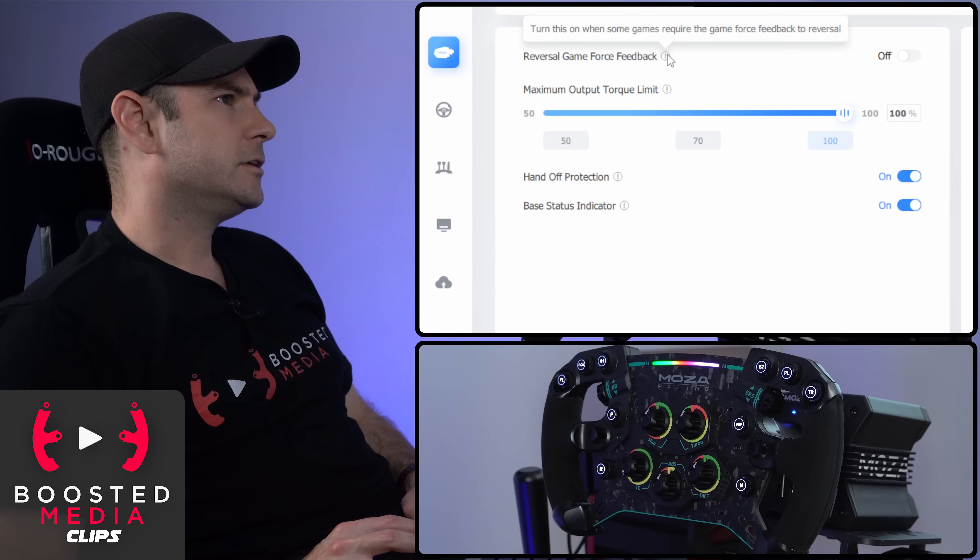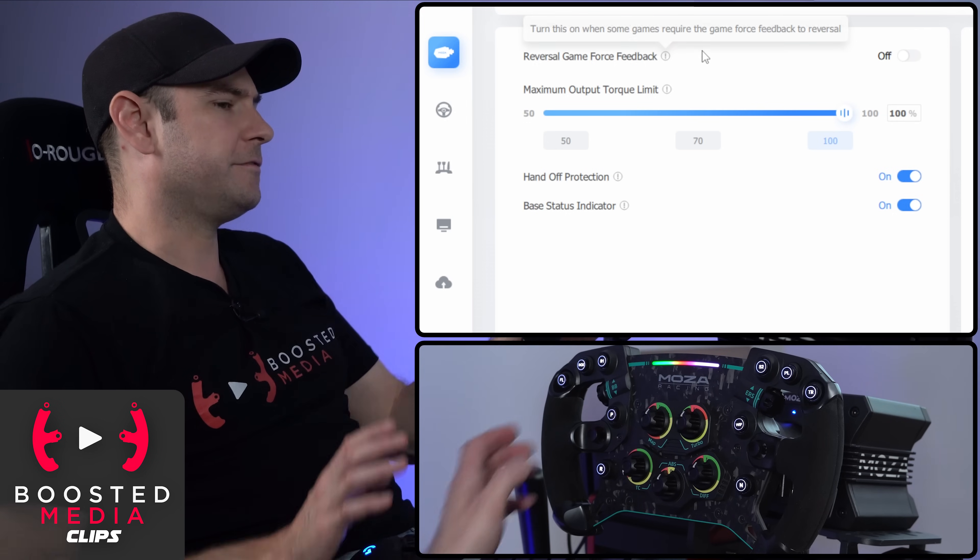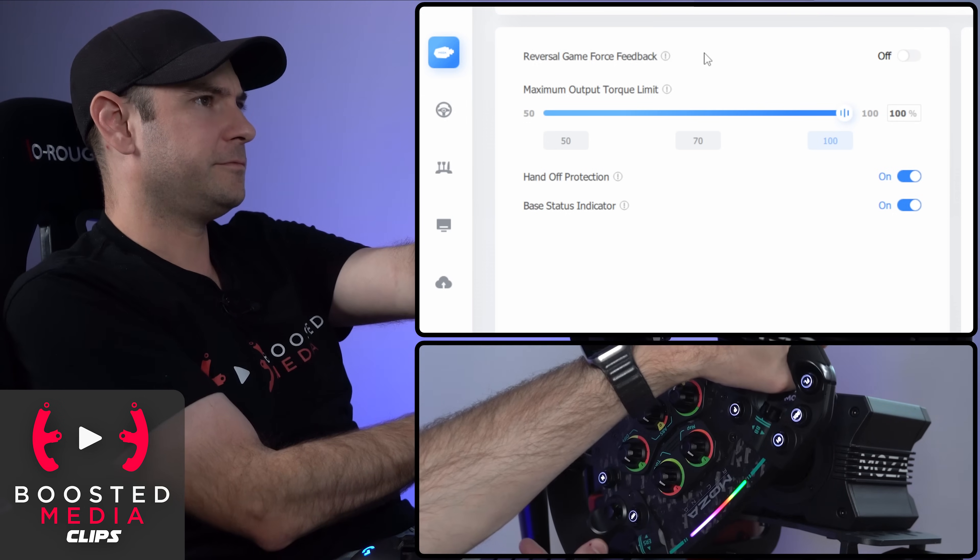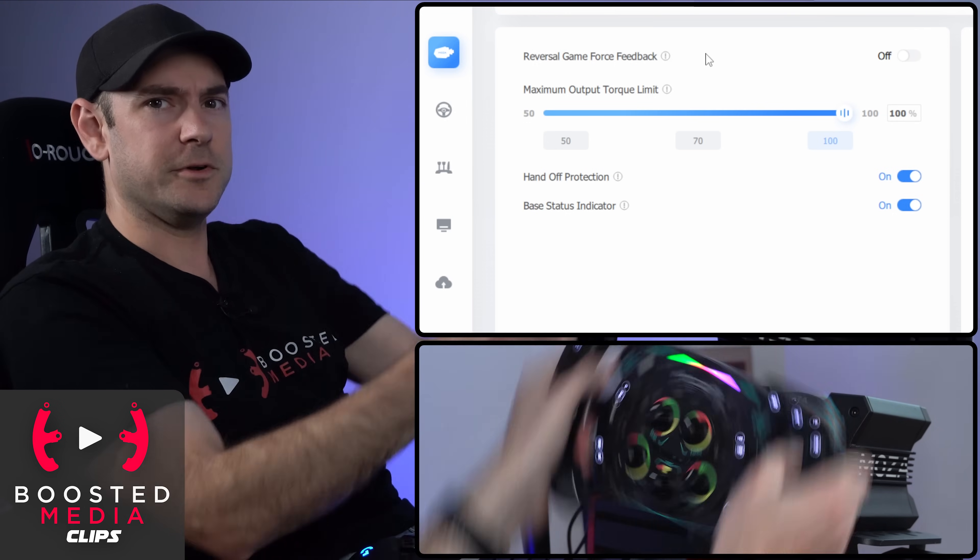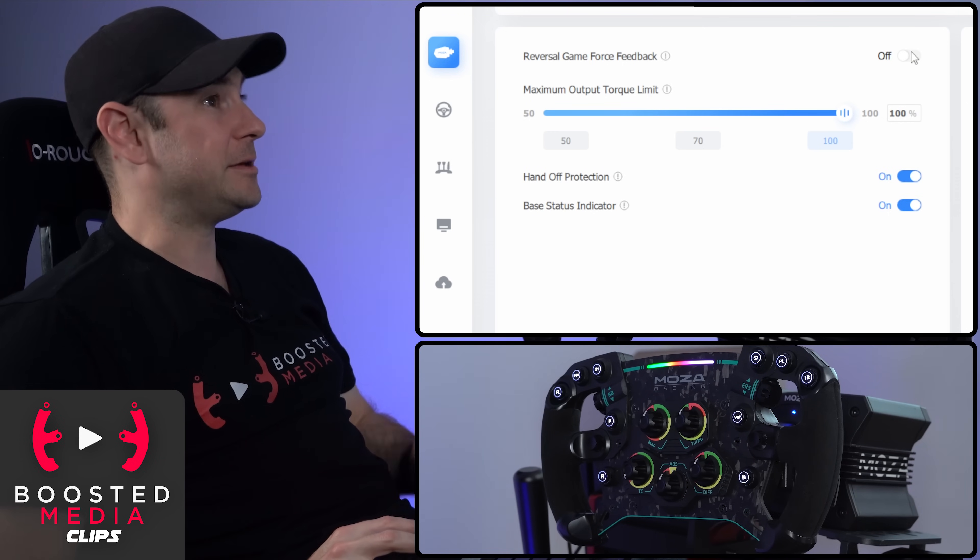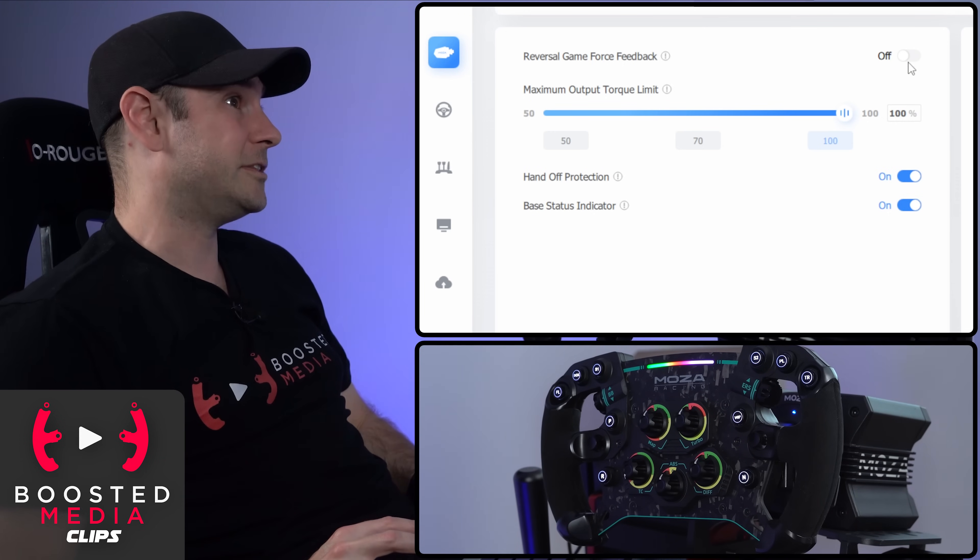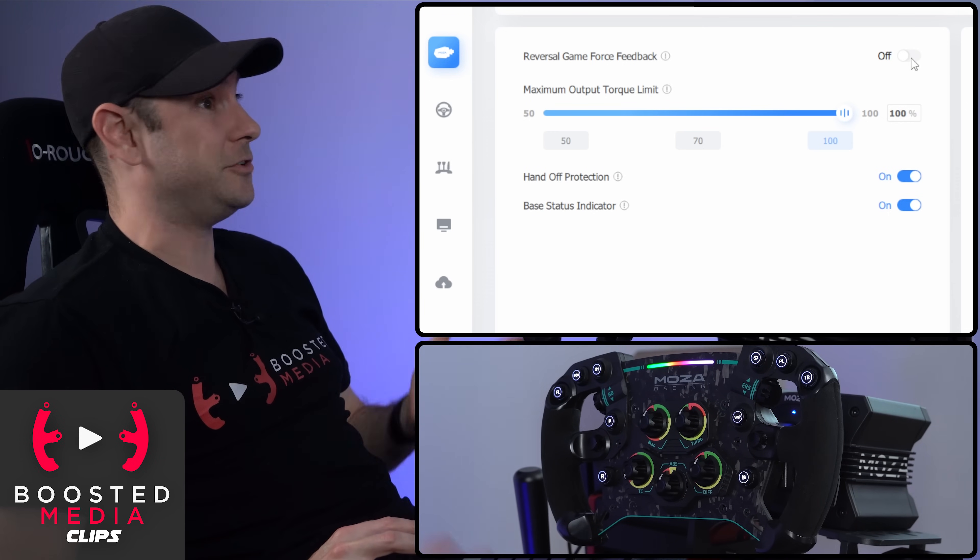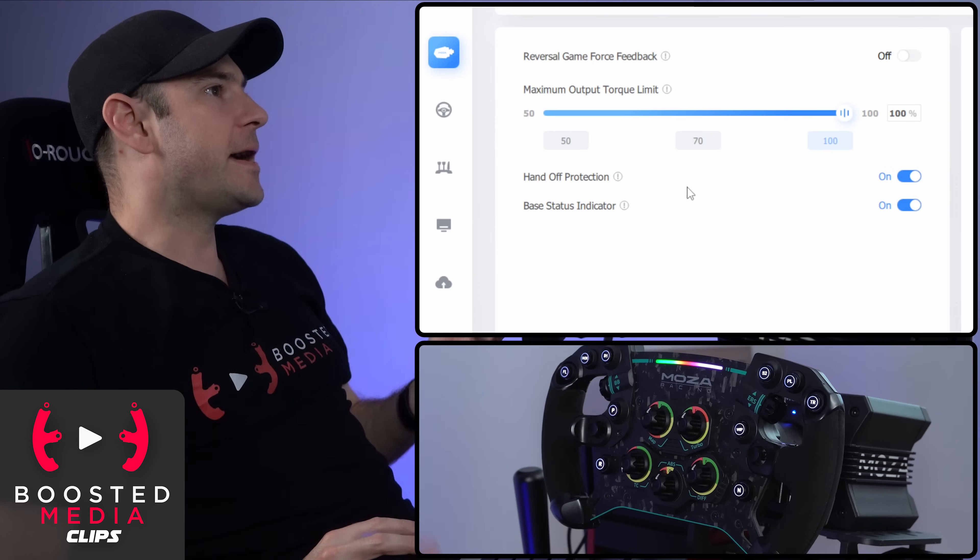I'm guessing if the car's trying to force you to go right when you go left or something like that, I've never experienced that happening, but again, it's good that they have the option there. If you do have a problem, maximum output torque limit.